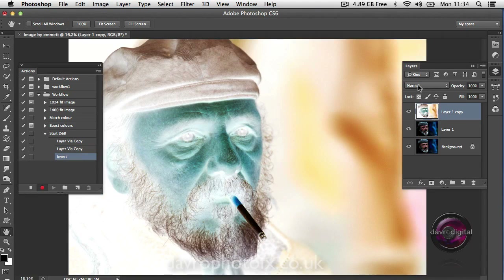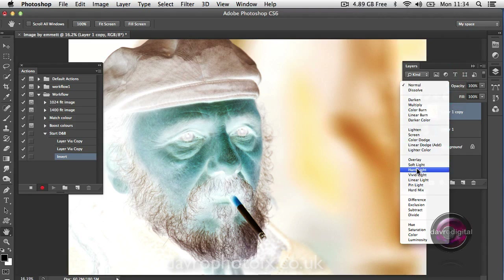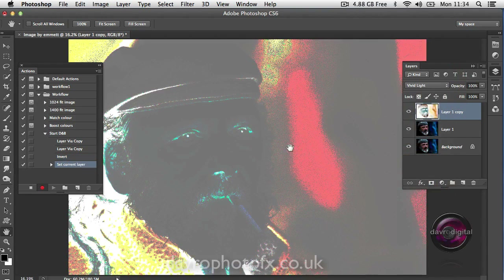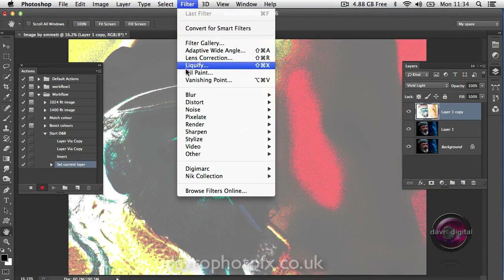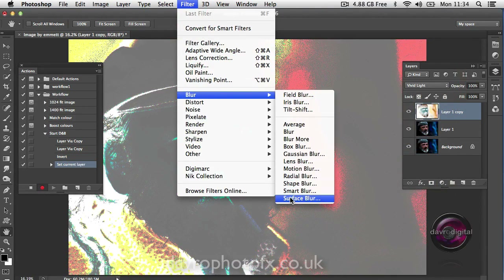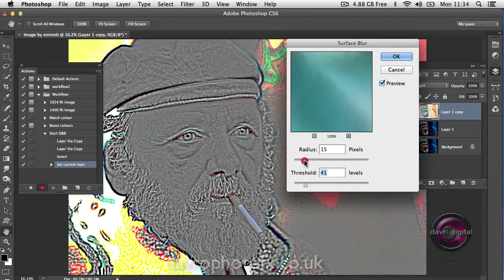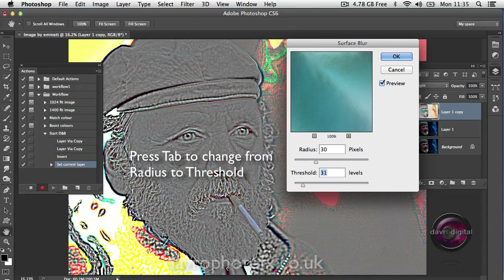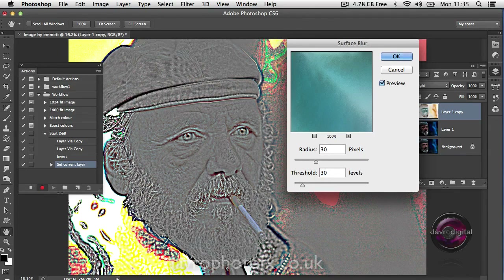Now we're going to change the blend mode from Normal — I'm going to click on this, drop down, and go to Vivid Light. You can see the effect. We're going to go to Filter, drop down to Blur, and come across to Surface Blur. When Surface Blur opens, we can change the numbers. I'll put in 30, press Tab on the keyboard to drop down to the threshold, and put 30 in here as well. This does depend on the file size you're working with and the type of effect that you want — I'll go through that a little bit later. So I'm going to click OK.